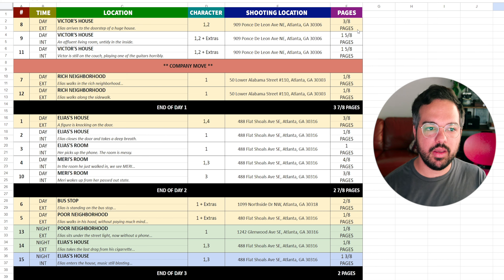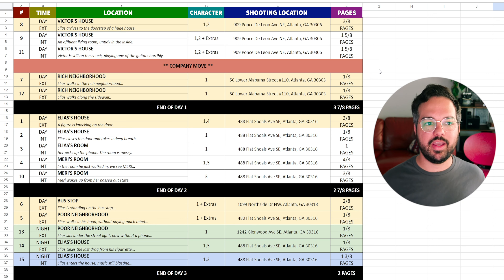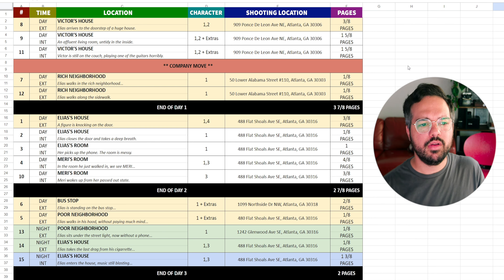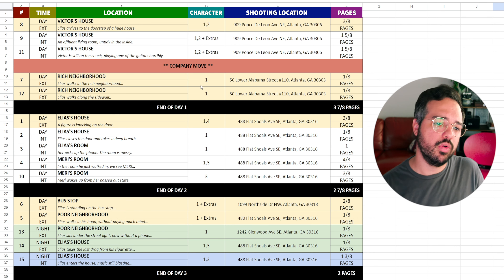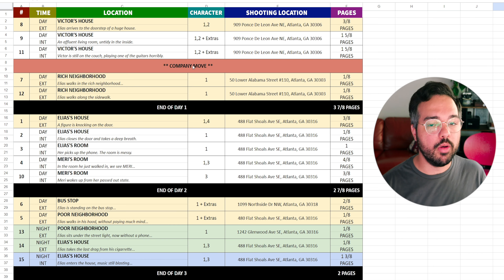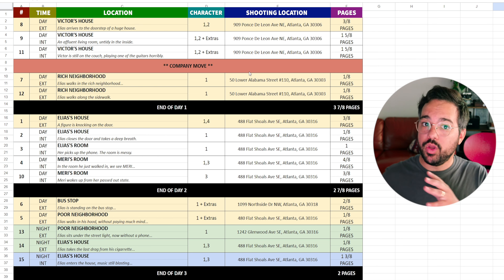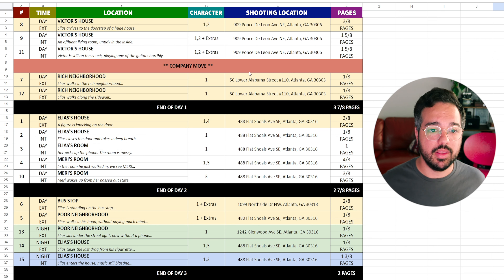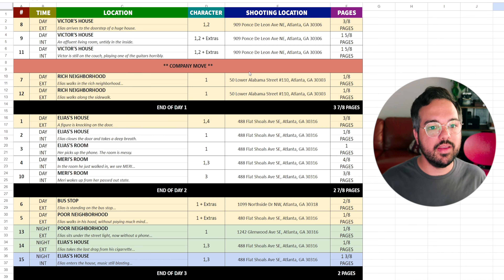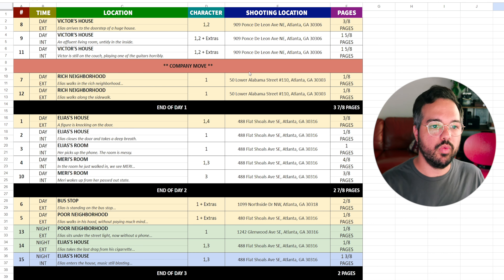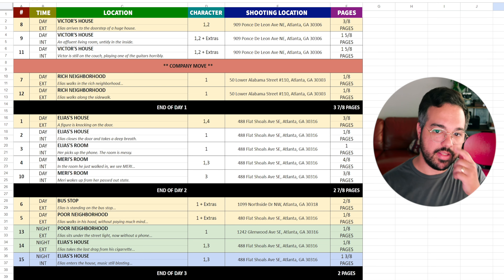Ideally Victor's house would take a whole day, but we're trying to save on budget by shooting fewer days. We shoot all of Victor's house and then move into the rich neighborhood, since Victor's house is ideally in a good neighborhood and they're close together. You have to allot a good portion of time to the company move because moving all the gear from one location to another is very time-consuming. In this case we only have one company move across the whole film. Day one ends at three-and-seven-eighths of a page.